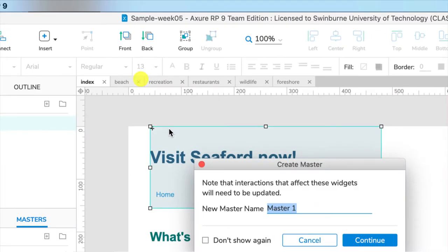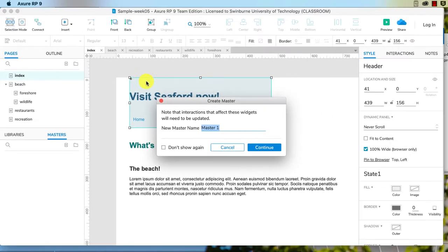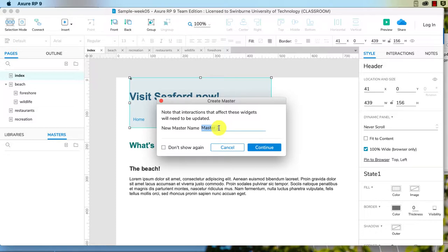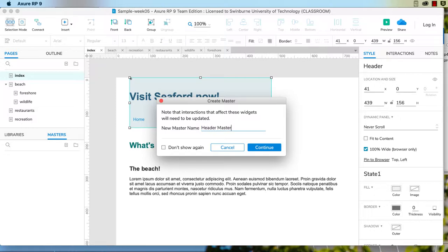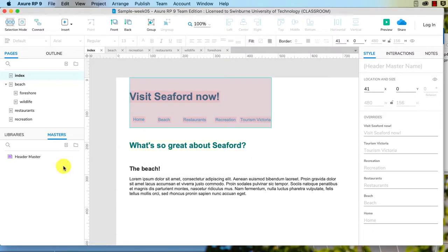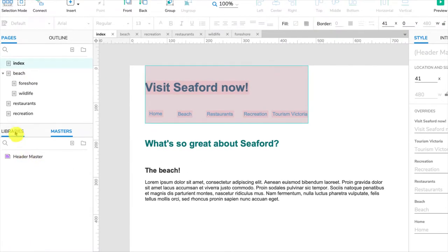So I'll just do that now and we'll give that a name. Always name your things logically so they're easy to find. By the time you finish making this website you will have a lot of different master elements, a lot of different elements on your pages, and it just makes life a lot easier especially when it comes to creating the interactions later.